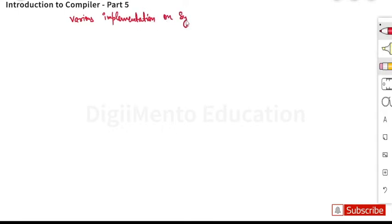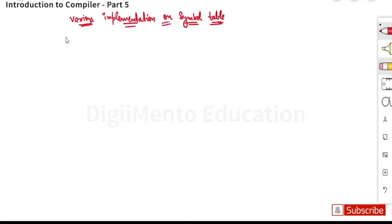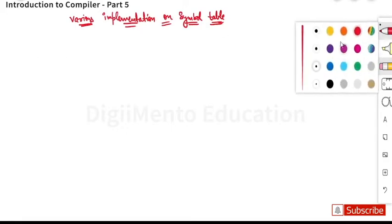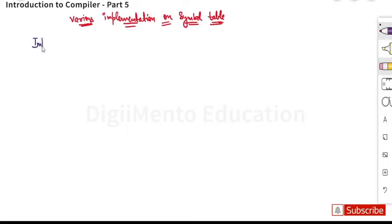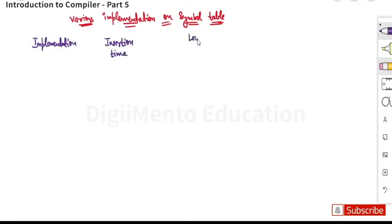Various implementations on symbol table — basically only theoretical questions can be made from this topic. There can be no numerical type answer; questions can be formed on symbol table. You will find one or two questions in previous year papers as well. Now we have here the implementation: insertion time, lookup time, and the disadvantages.